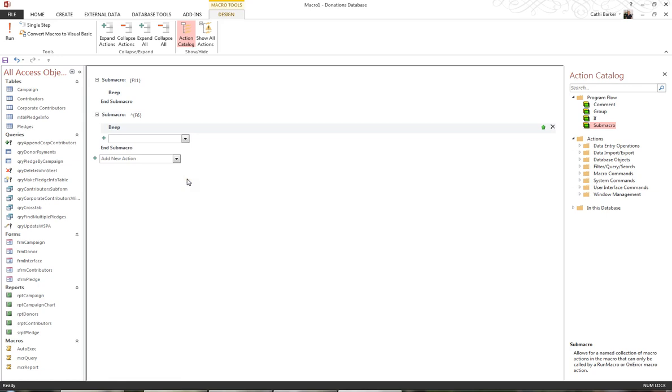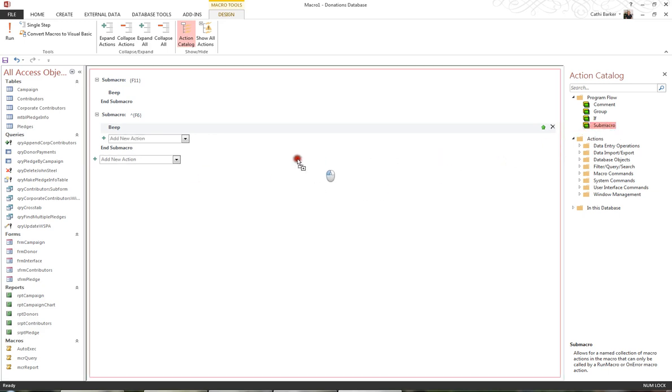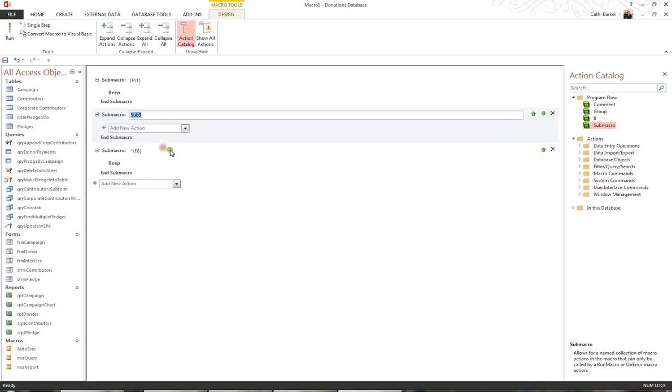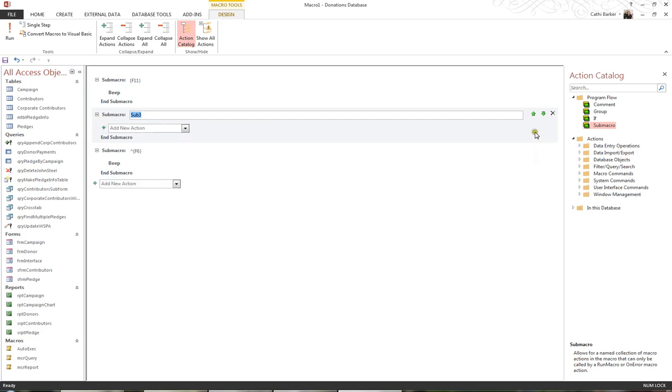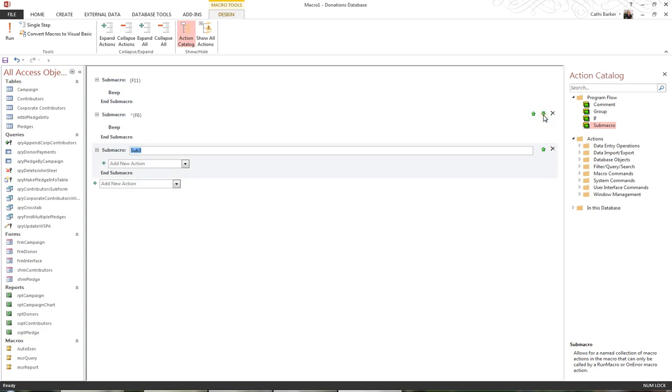But if that person happens to be me, and I want to be able to press a key combination and get back to the navigation pane, then I have to make a secret key combination for myself. And I want to make it that if I press Ctrl F1, then it takes me to the database window. So here I'm going to add another sub-macro. I'm going to specify, oops, and I've just moved it, so I'll just move that down. You can move them up and down.